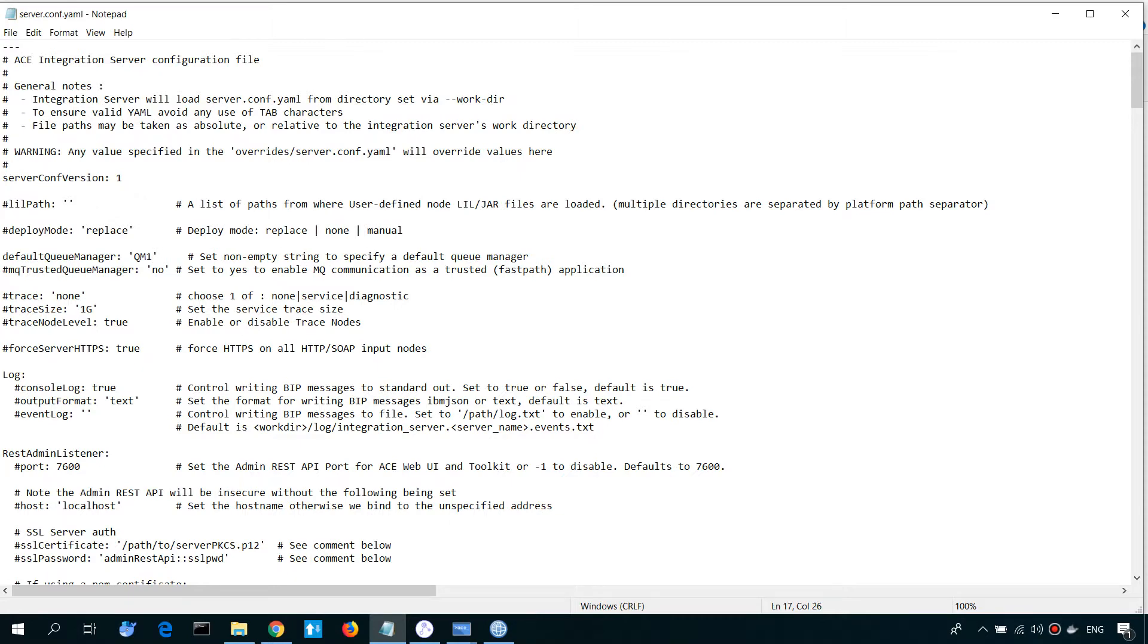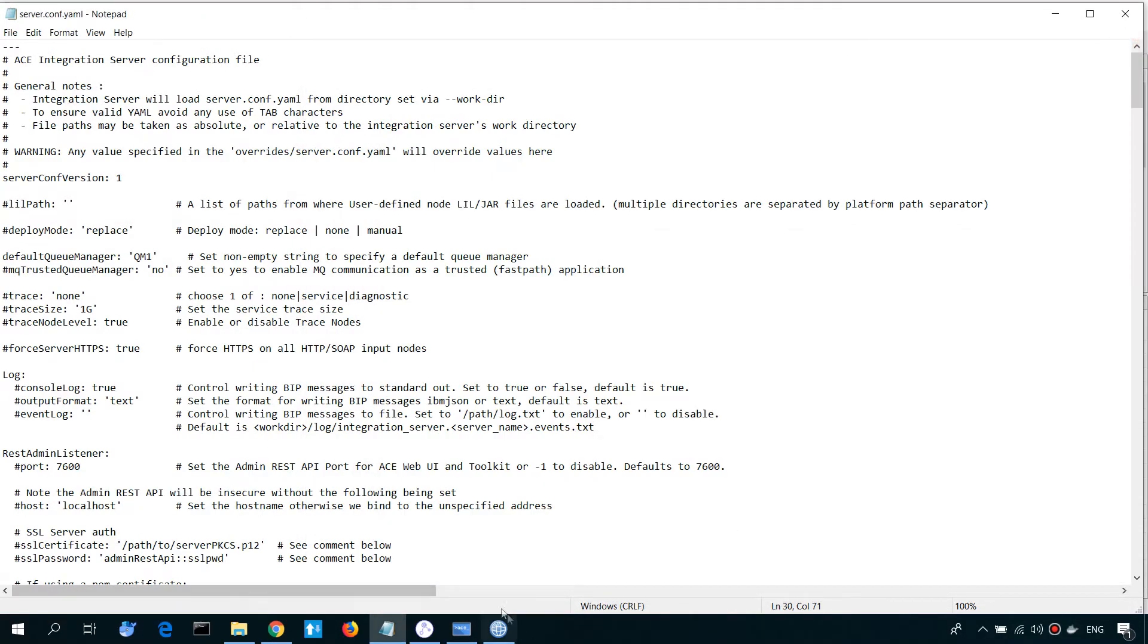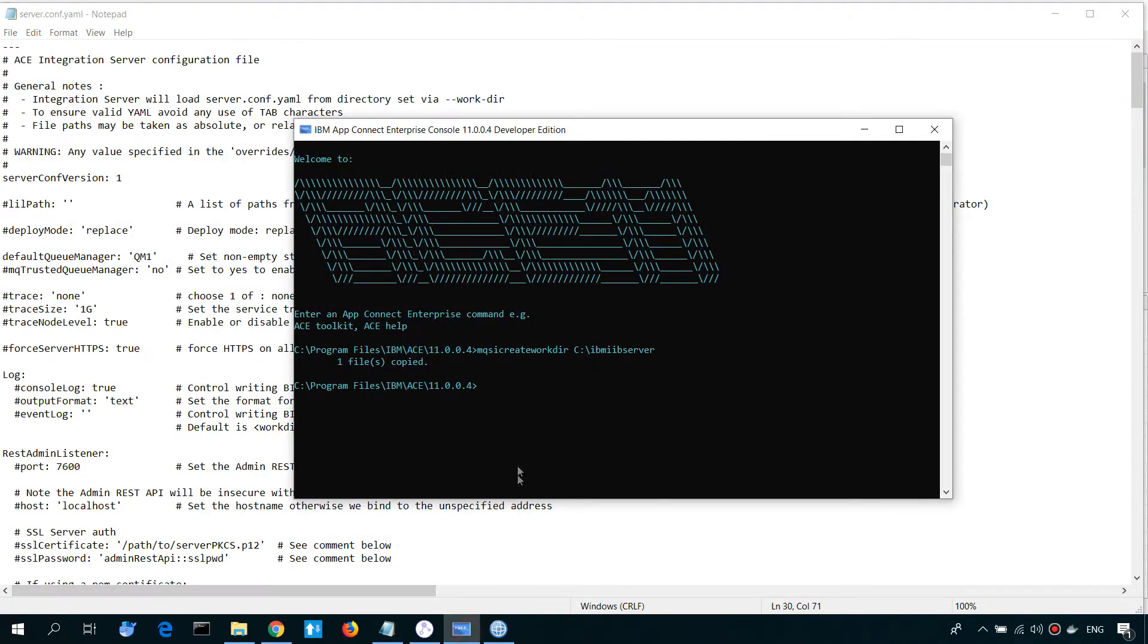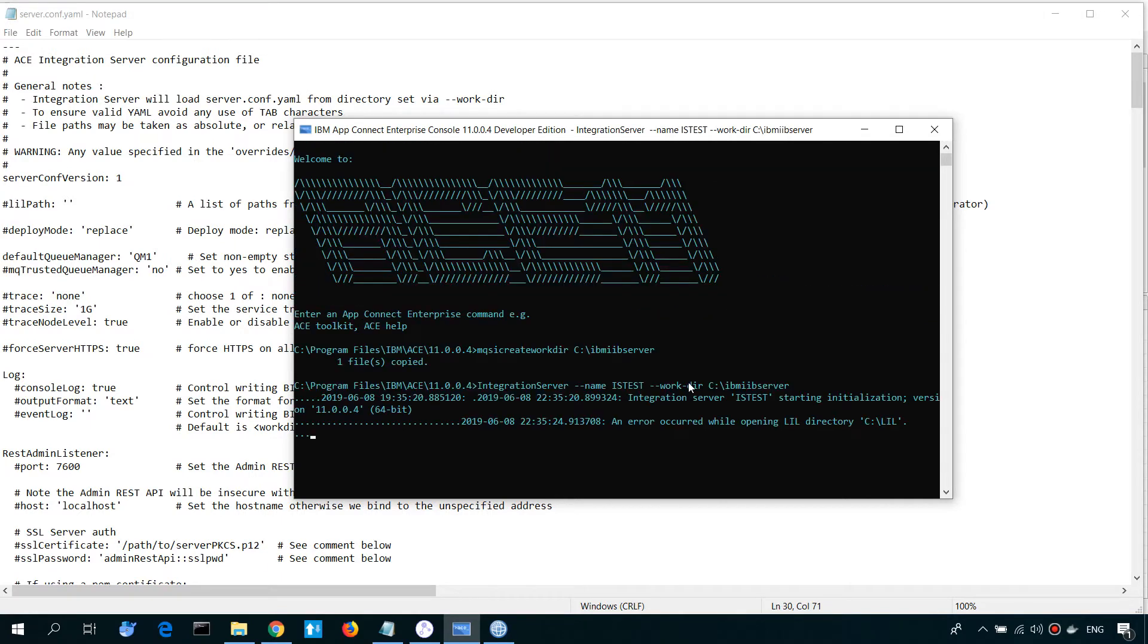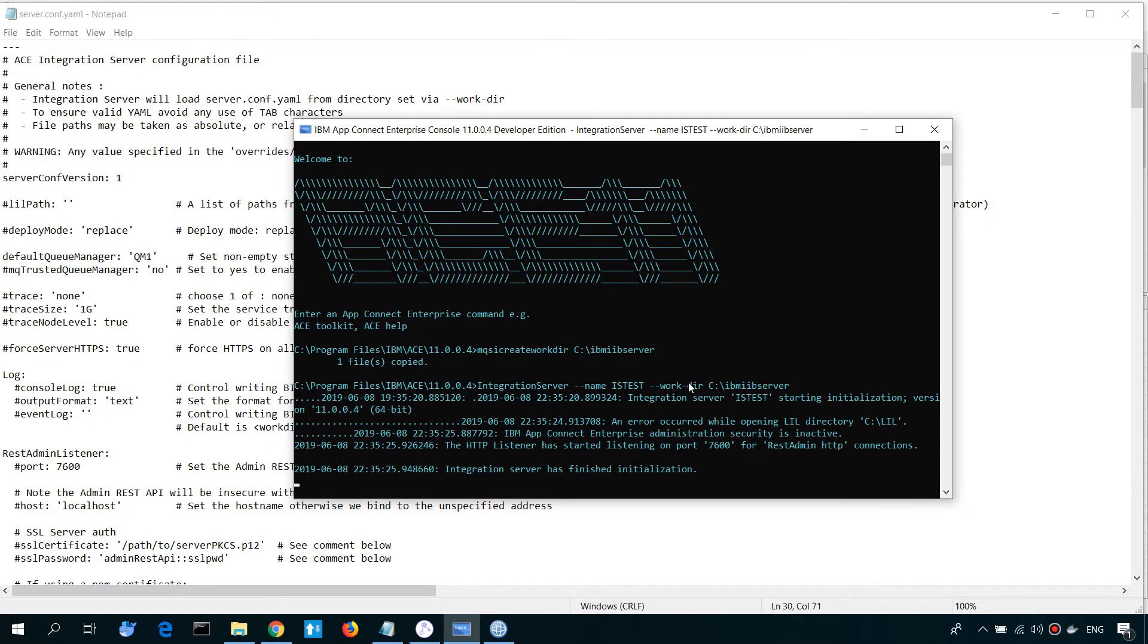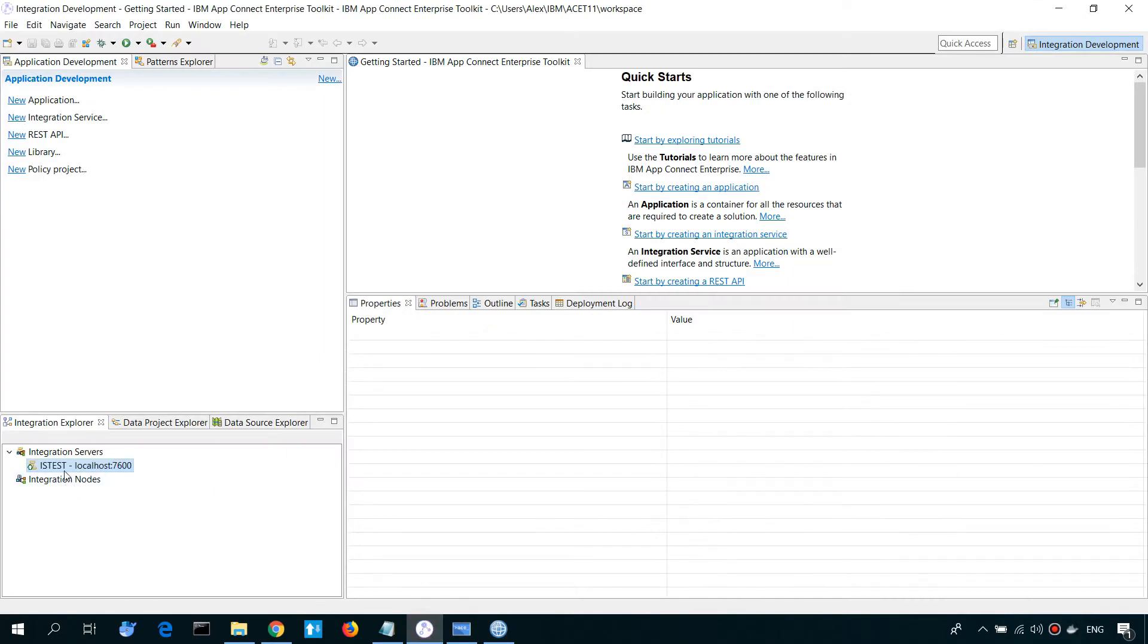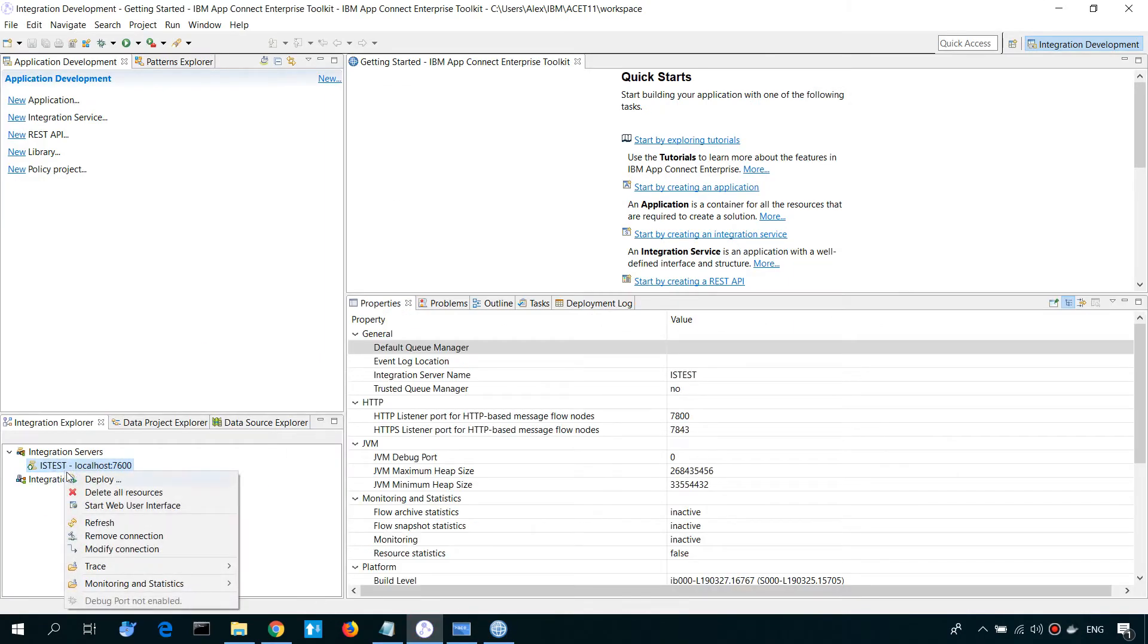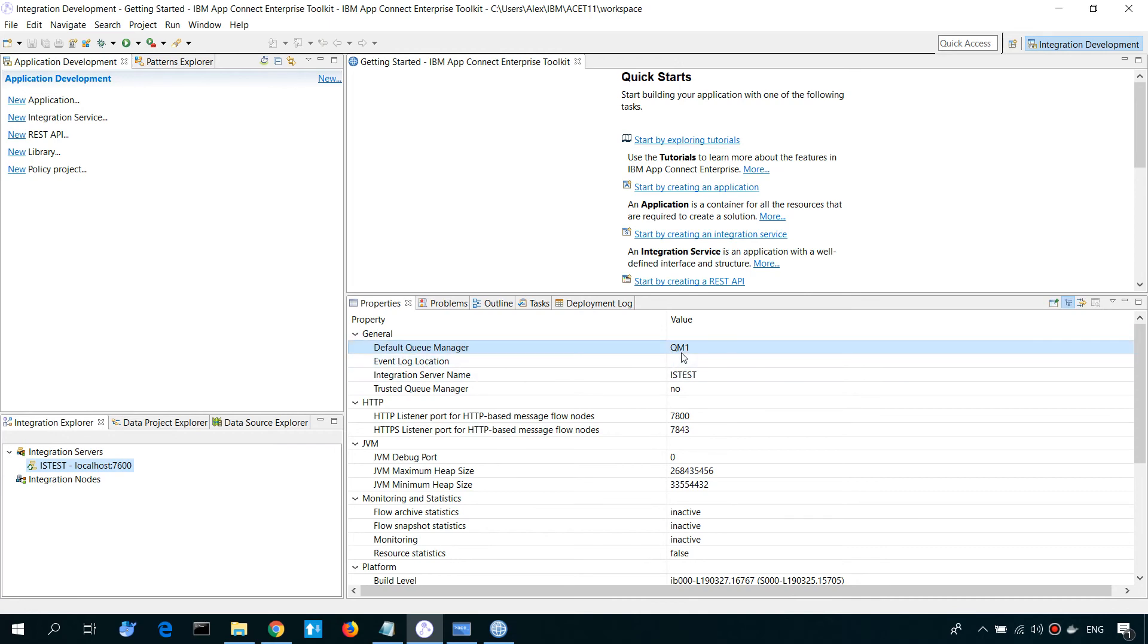QM1. And save. Let's launch integration server one more time. Refresh. And, as you can see, now our integration server has default QA Manager, QM1.